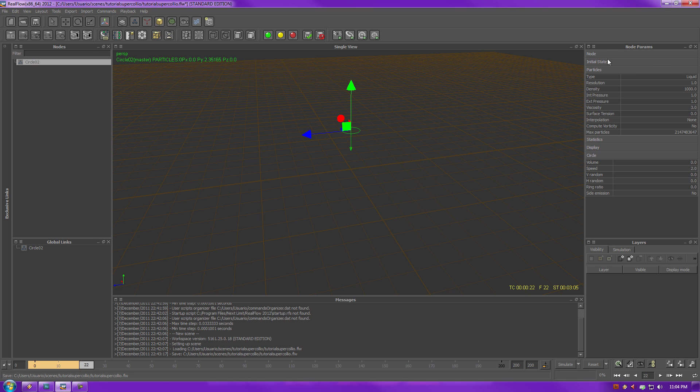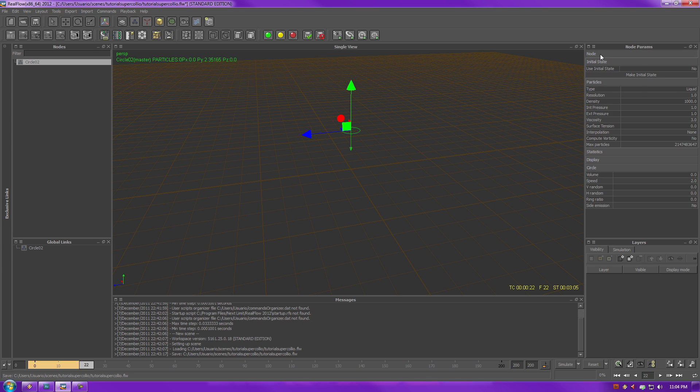Over here, we have your node parameters. We have the position, rotation, scale, the usual 3D width, whatnot.